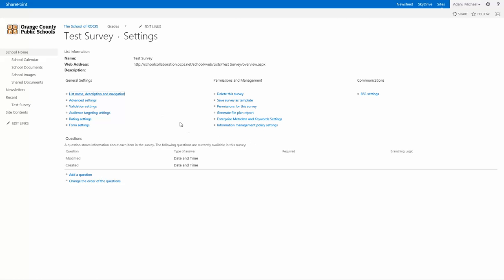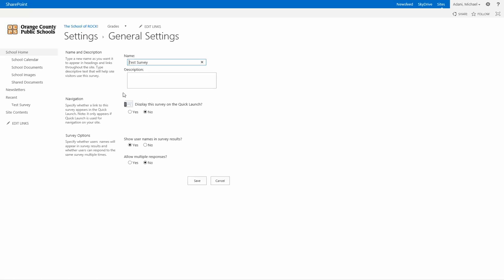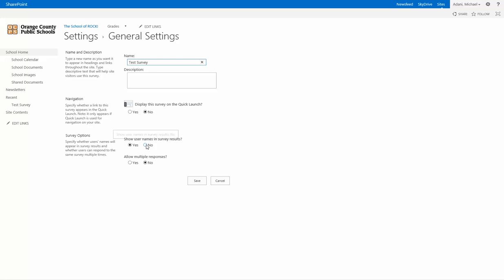So these are the settings within survey so you can actually change the name of your survey right from here. You can add a description, you can put in here whether you want the information or the survey to show in that left nav side over here. And then there's survey options here, show the name of the survey names and the survey results. So that's basically, it's going to take whoever logged into the survey and show their name in the list.